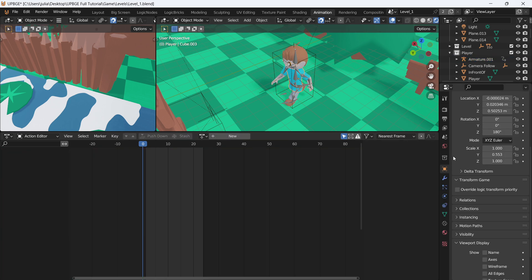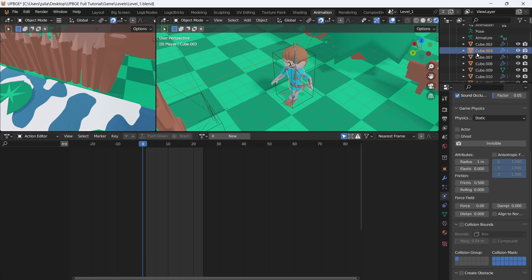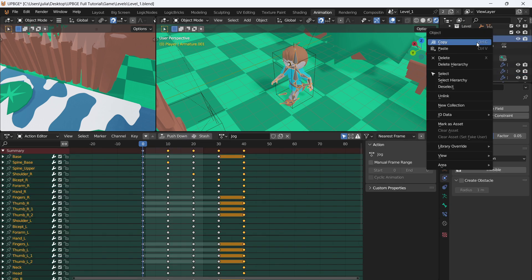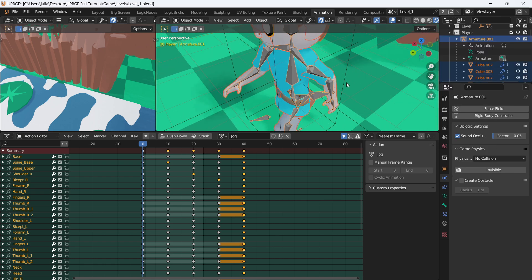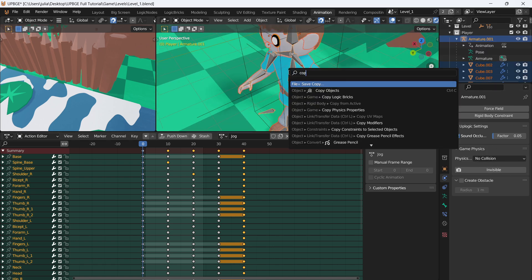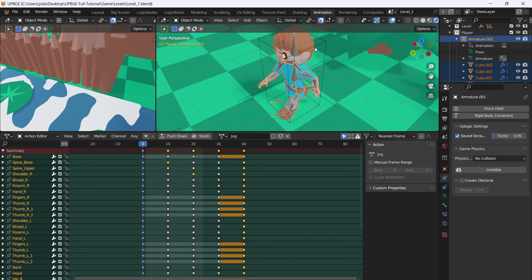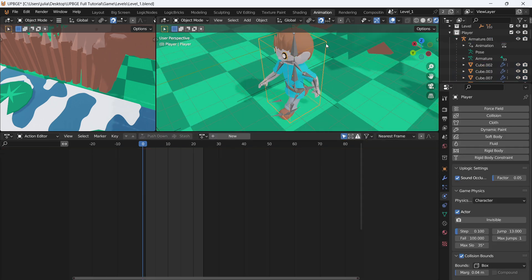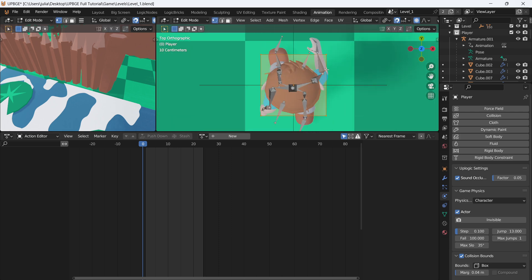We also want to make sure our rig is on No Collision. Click on the player — you can see it's currently on Static. Go into the hierarchy, click on the armature, and select hierarchy. The rig is on No Collision, so press F3 Copy and copy physics properties. Now our player object won't interact with our visual character.